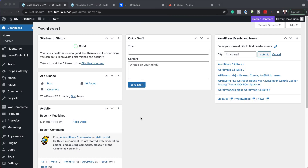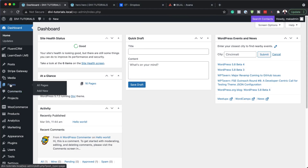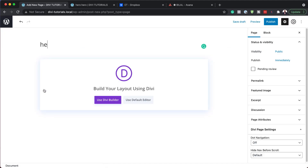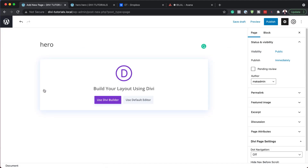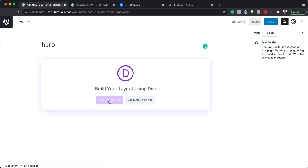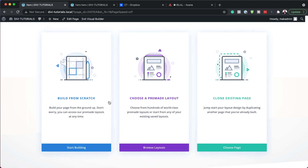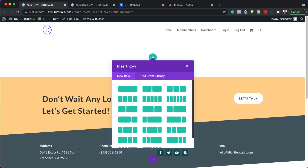The first thing we need to do is create a brand new page. So I'm going to come over here, click on Add New. We're going to give this page a name — I'm just going to call this Hero. Use Divi Builder, and for this design we're going to build everything from scratch, so I'm going to go ahead and click on Start Building.